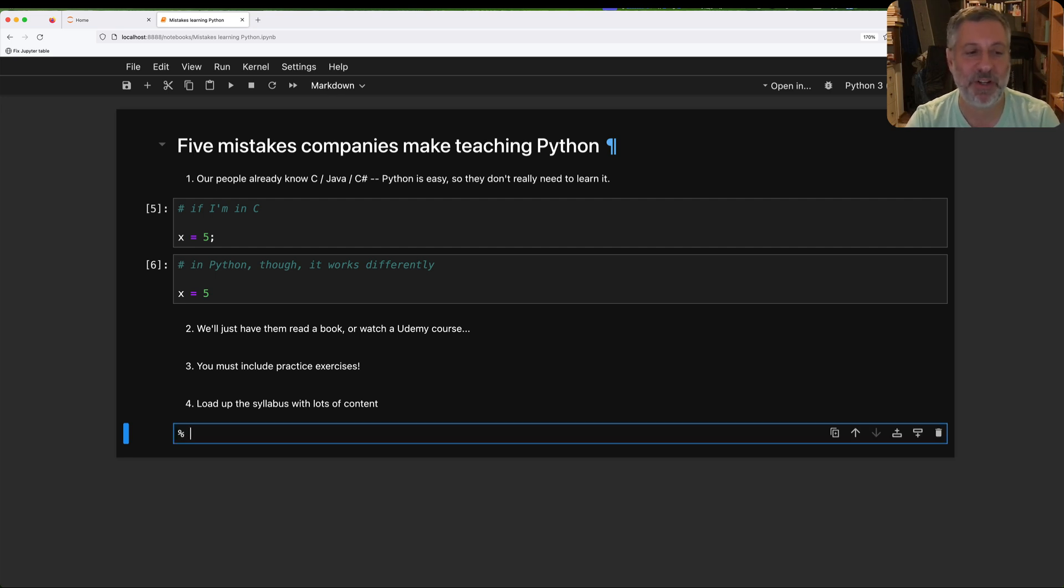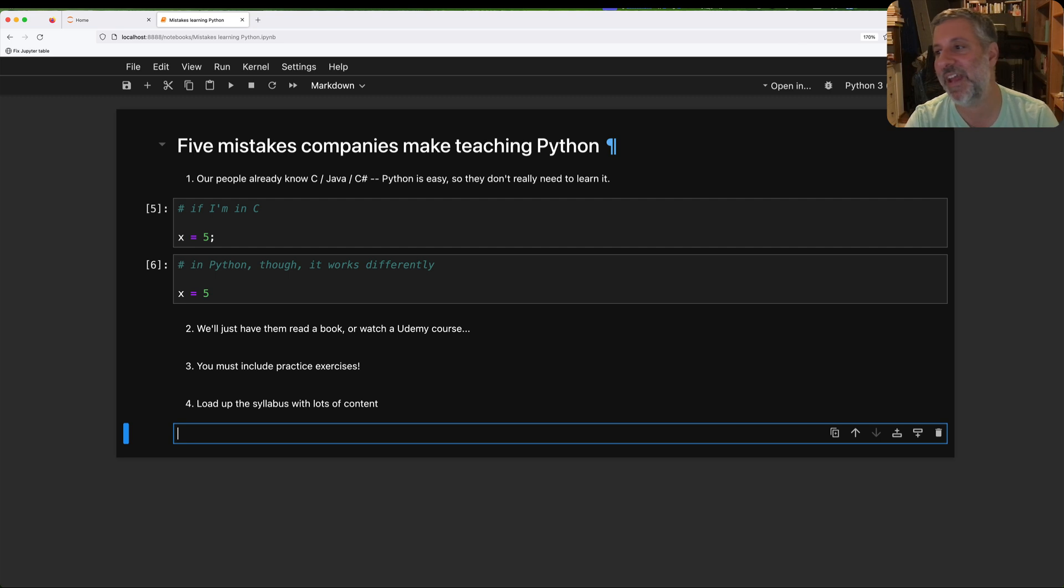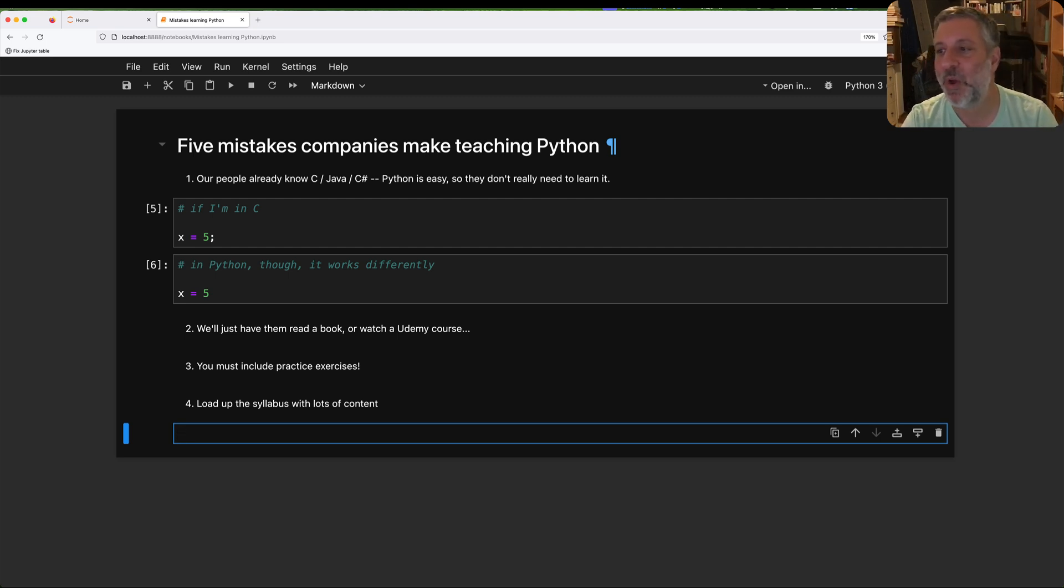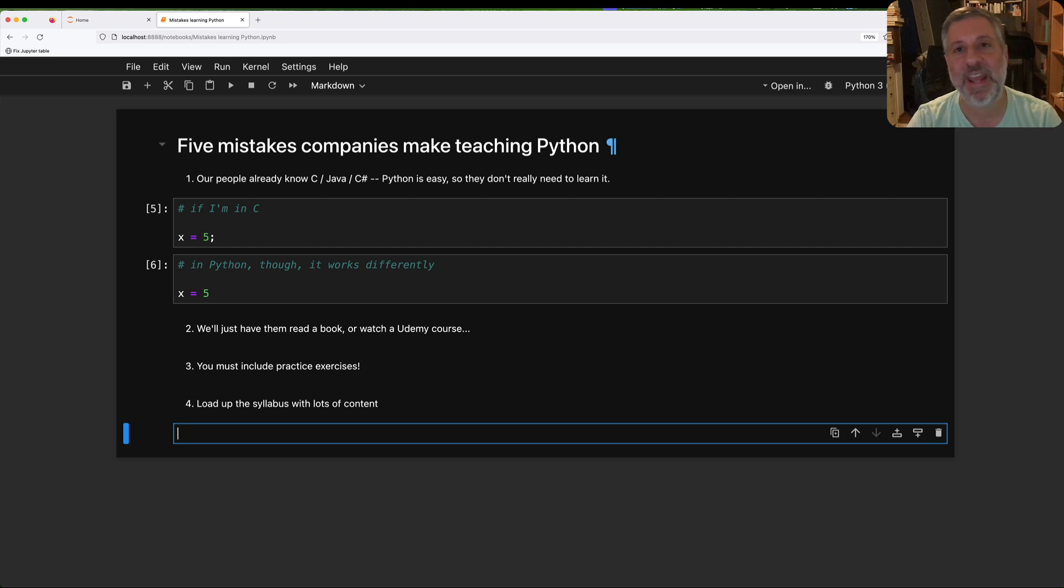And number five, which I have, of course, you know, talked about already here, is no exercise. Oh, I already did the exercises. Ha ha. See? See, I should have practiced that more. Right?